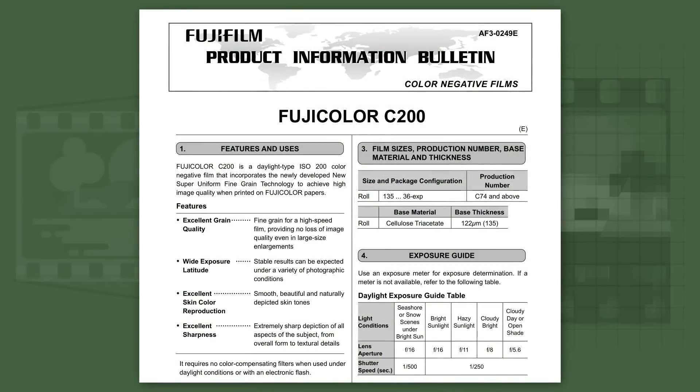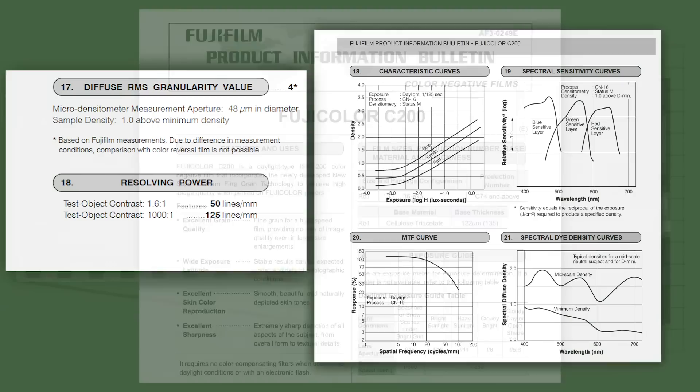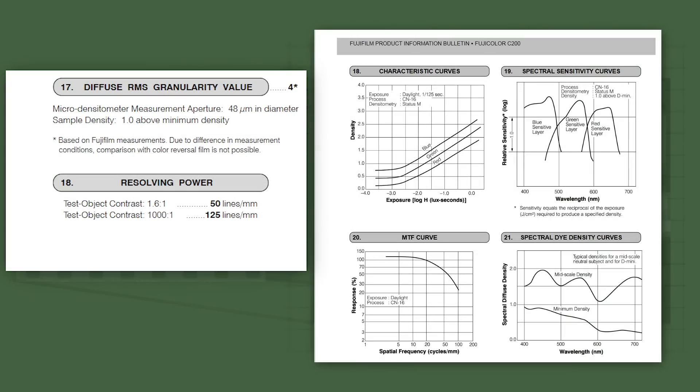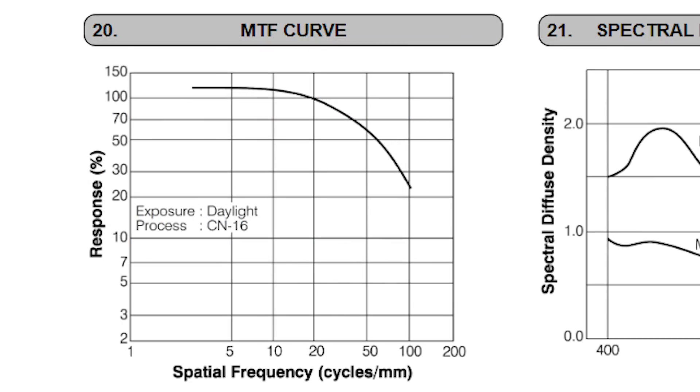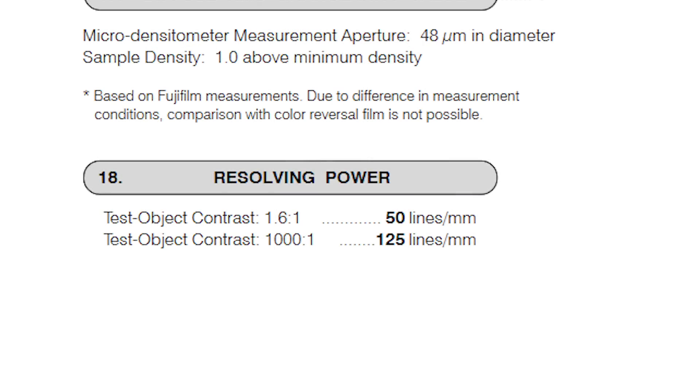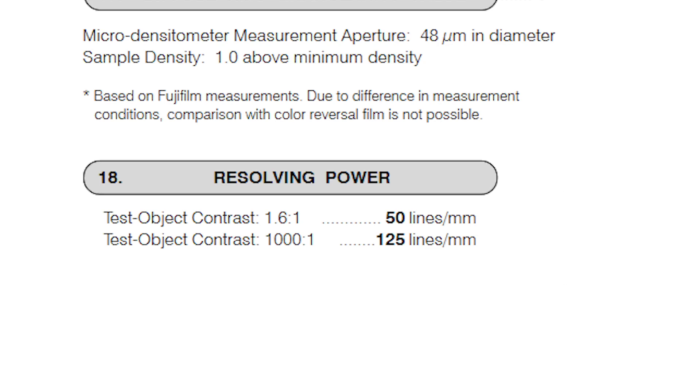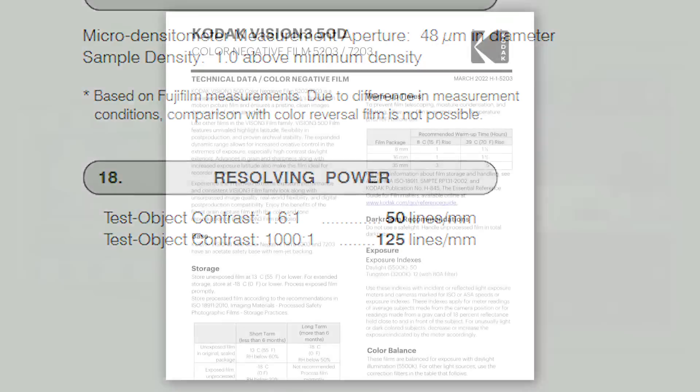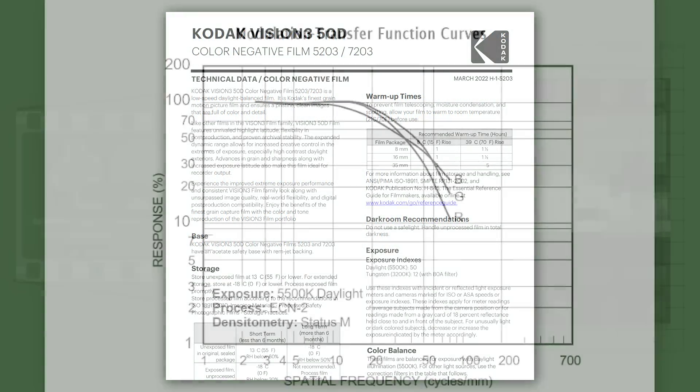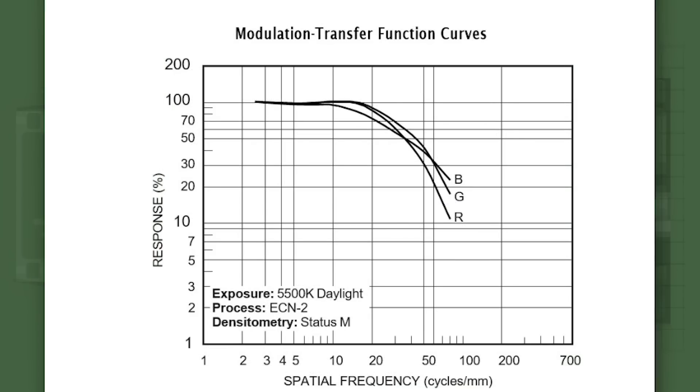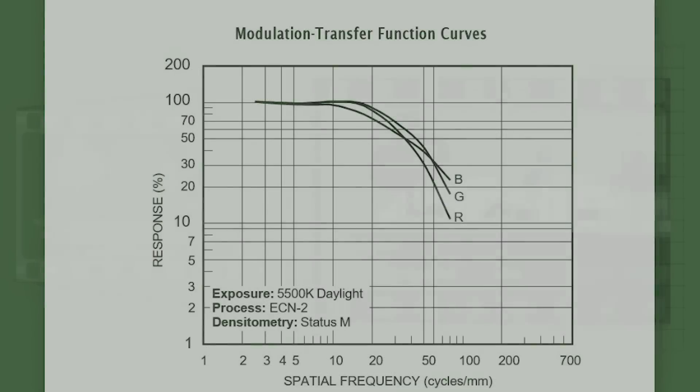Luckily, most film manufacturers provide a datasheet that describes how much detail their film is capable of resolving. Usually there are two measurements: the lines per millimeter rating and the modulation transform function curve. The first one is easy to understand and can give you a quick idea of what your film is capable of doing, but sometimes the film's lines per millimeter rating is not included in the datasheet. Almost all Kodak color film I've found does not list this measurement, but all film datasheets should have an MTF curve.